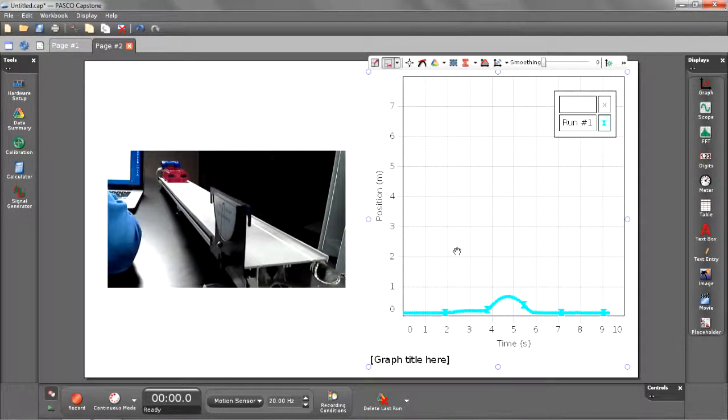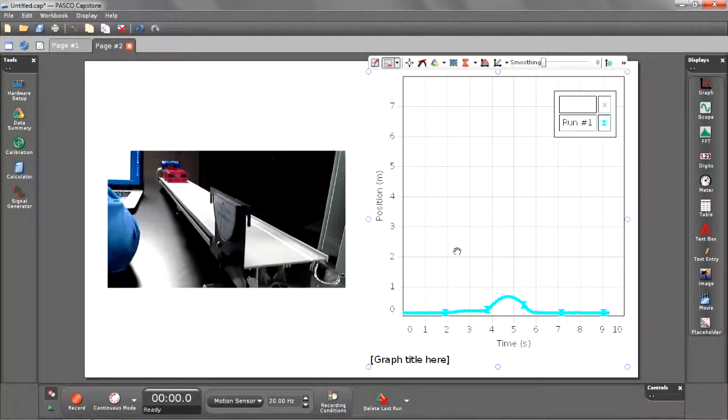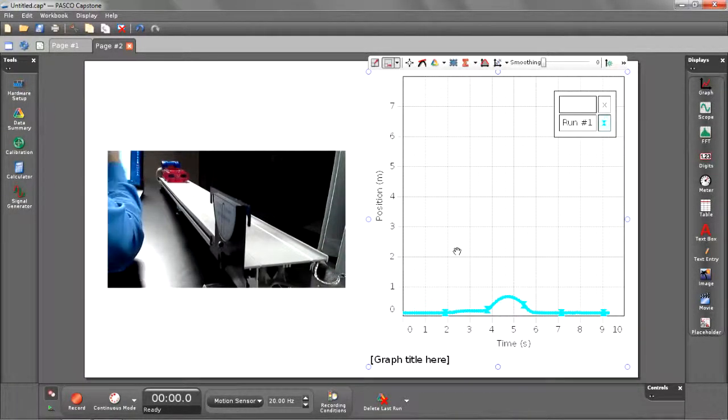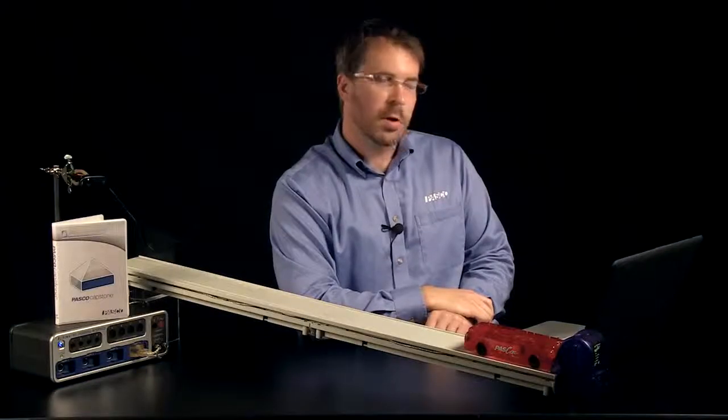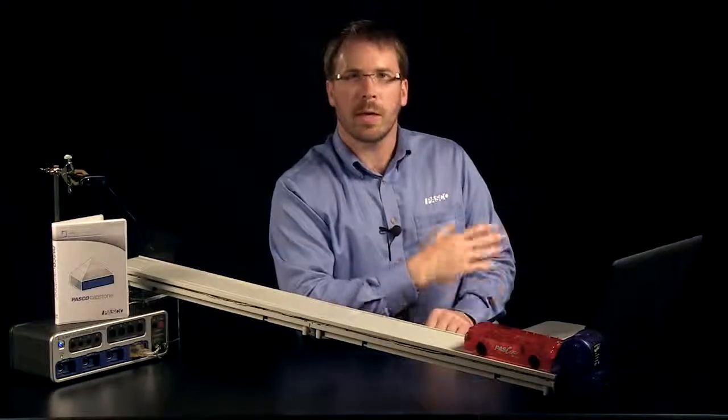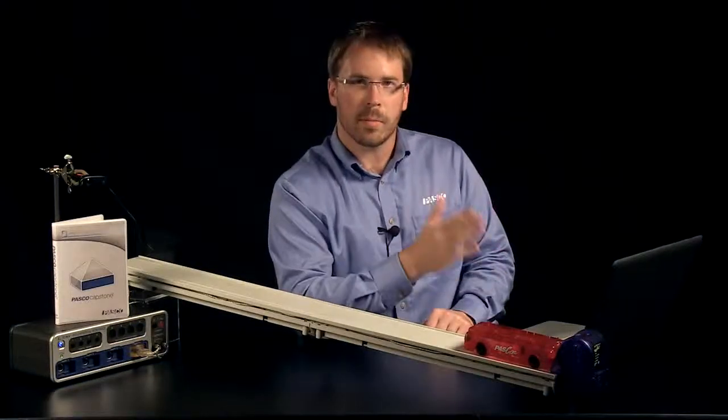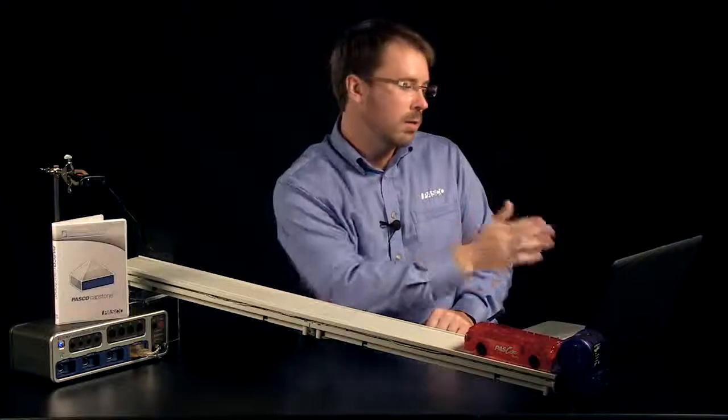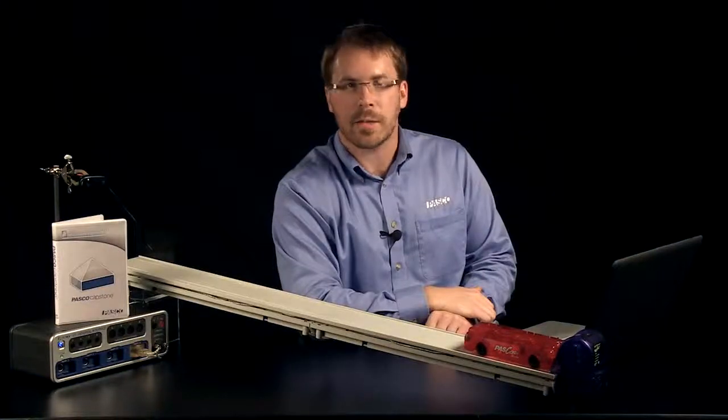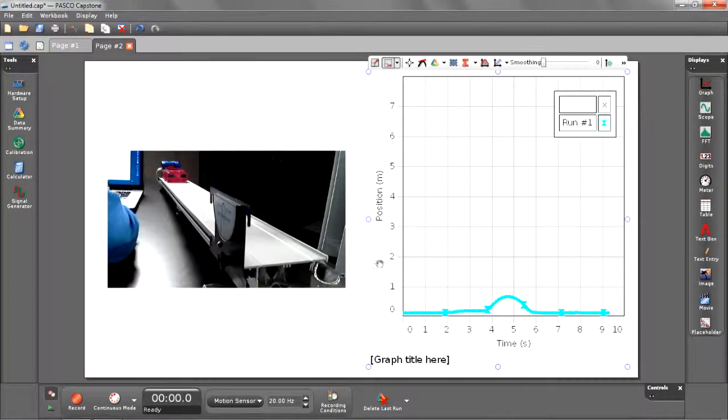Run number one is currently displayed in my graph. But as soon as I start recording again, run number two will take its spot. So what's going to happen now, when I hit record, I'm going to get my run number two data, but I'm also going to get some movie synced automatically beside it. So let's go ahead and begin recording.